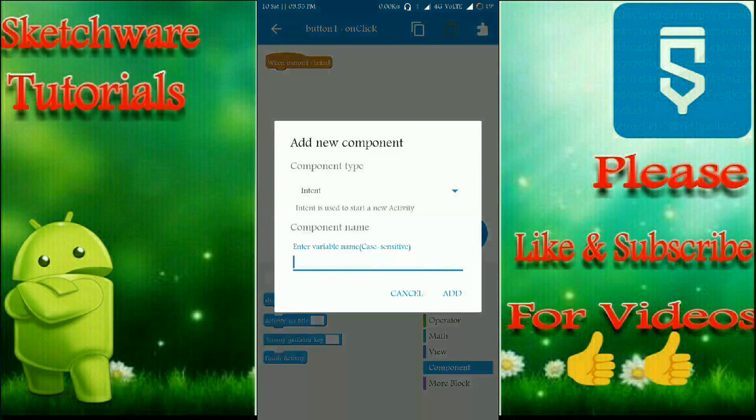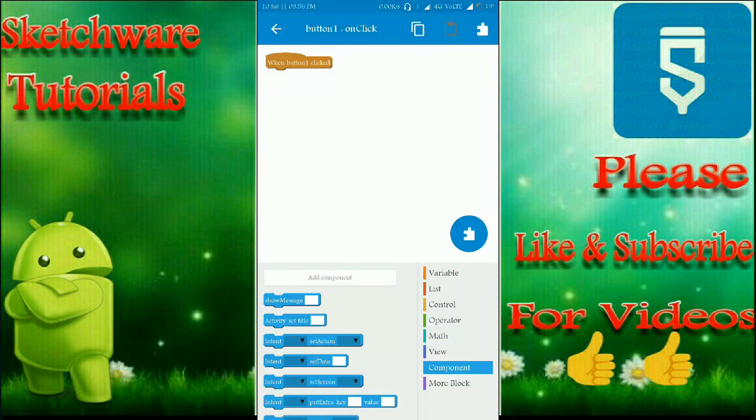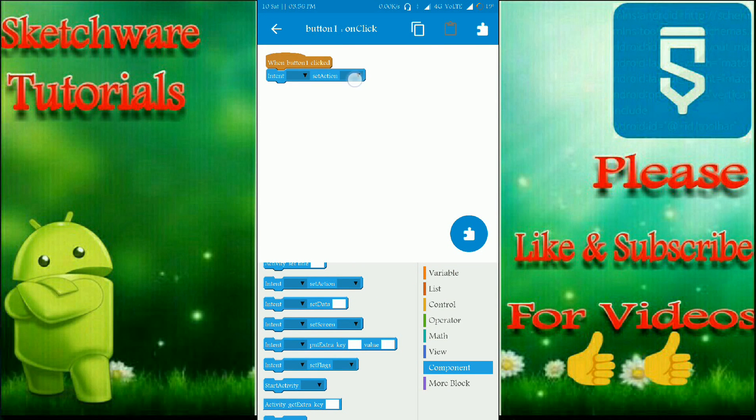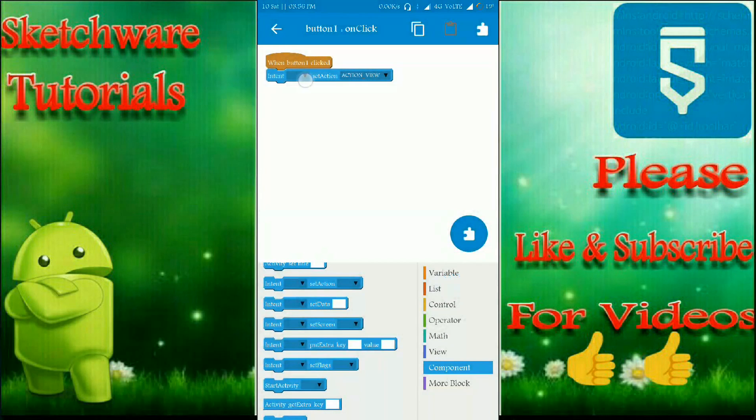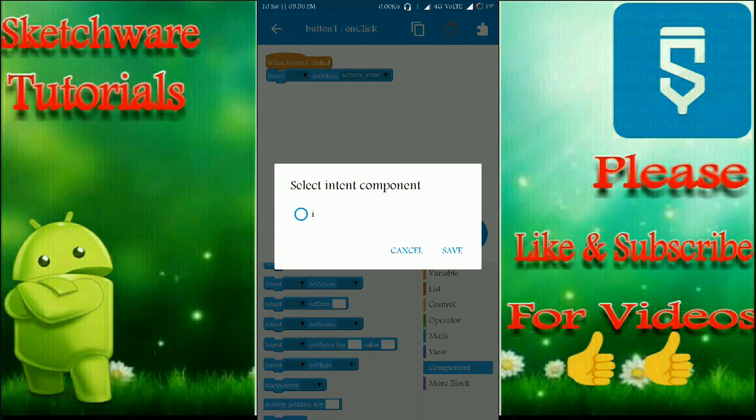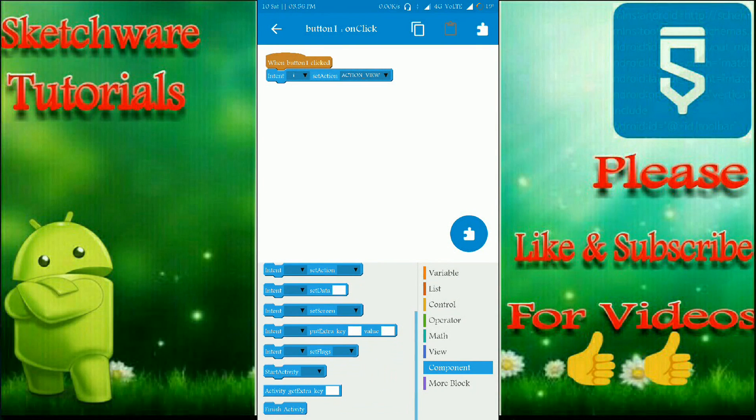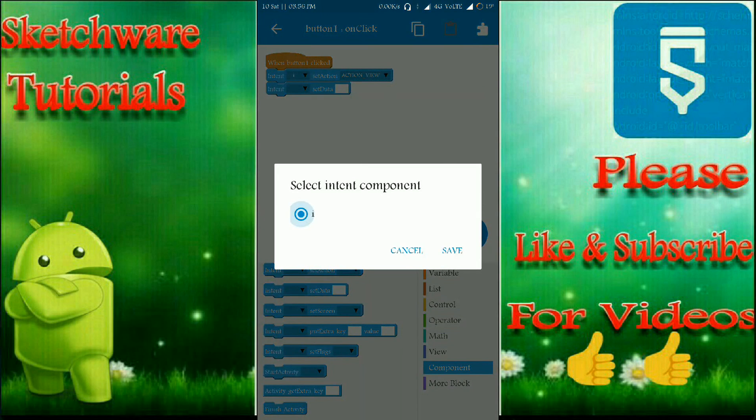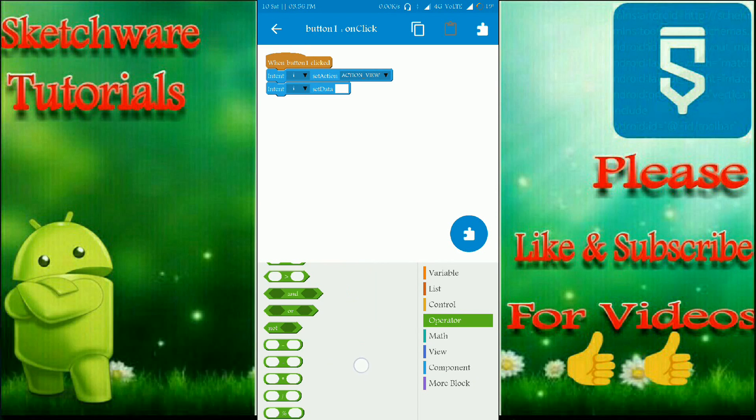When button one is clicked, I have to perform an intent interaction, action view. And here you have to put the data, that is you have to set the data to send SMS.